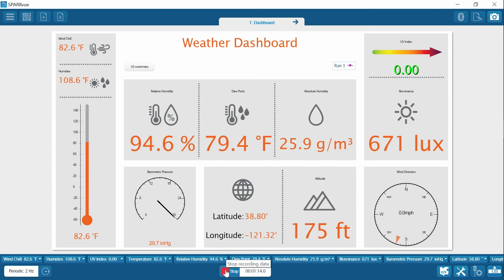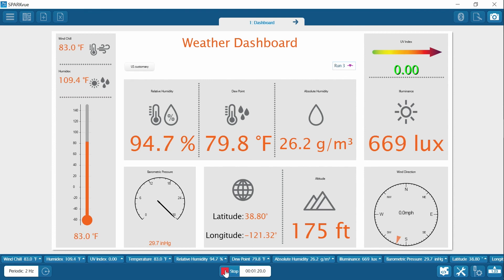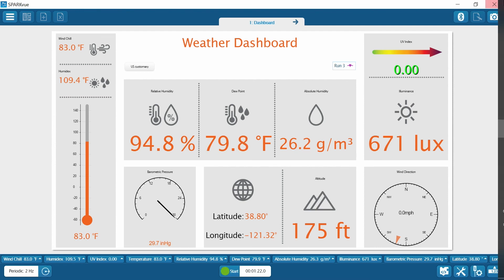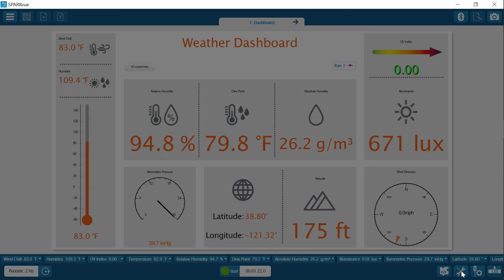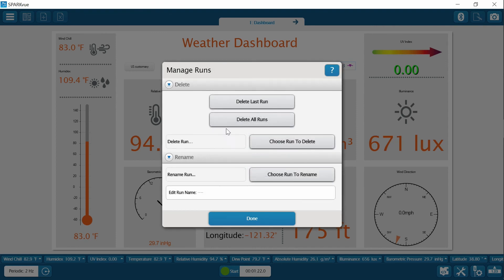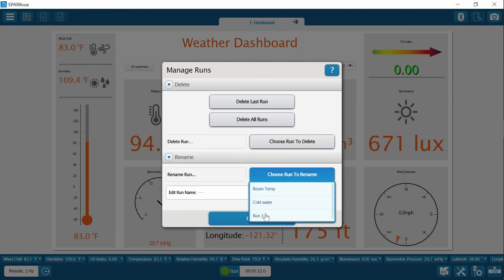I'm still increasing, so I don't want to stop it just yet. Okay, five, four, three, two, one, all right, excellent. And then let's rename this run so it's easy to refer to. Run three now becomes warm water.